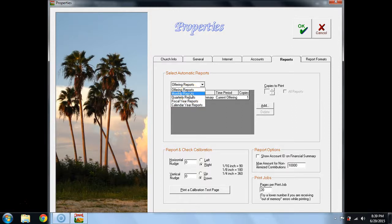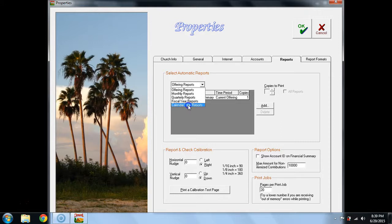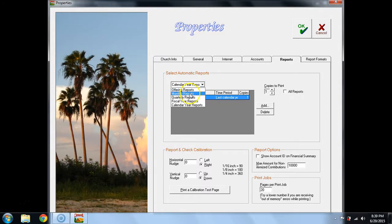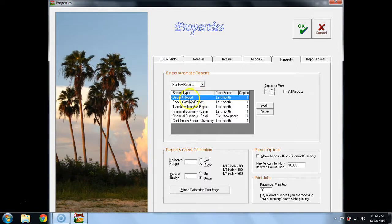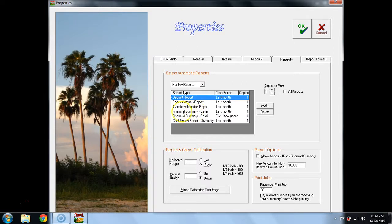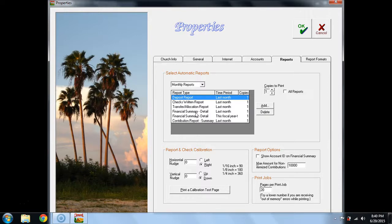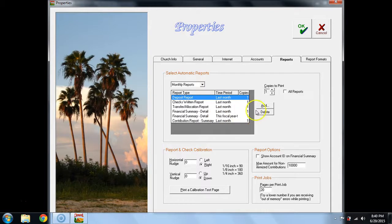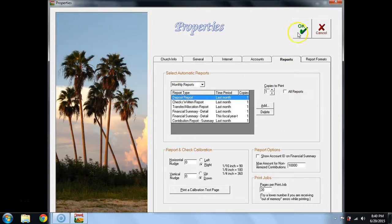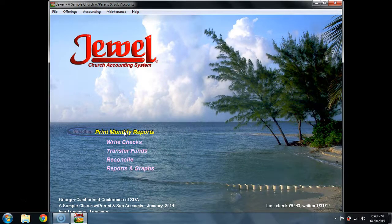The only ones that are defaulted in when Jewel is loaded onto your computer are monthly reports and calendar year end reports, which of course are the receipts. The monthly reports that are printed here for this church, now these are not the default. Jewel actually defaults in Financial Summary Summary, where I went in and selected since this church has parent and sub-accounts, I deleted the Financial Summary Summary reports and replaced it with Financial Summary Detail Reports for the last month, which means the current month that just closed, and this fiscal year to date. So this is where you can add or delete monthly reports. If you make any changes, be sure that you say okay, and then you can select print monthly reports.